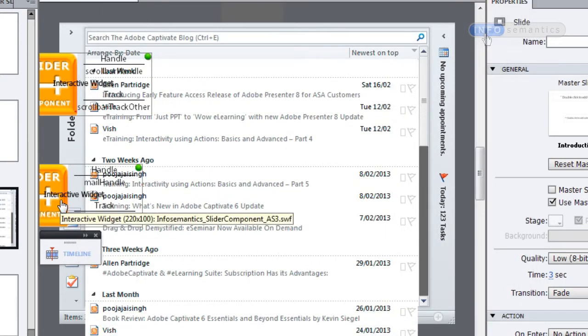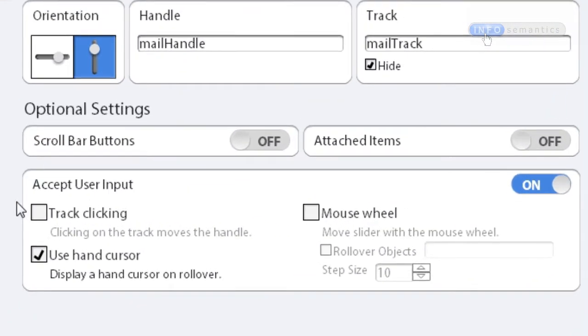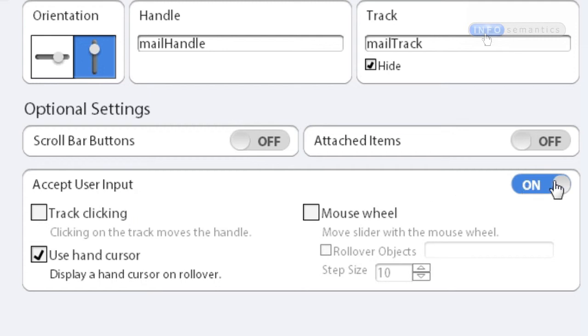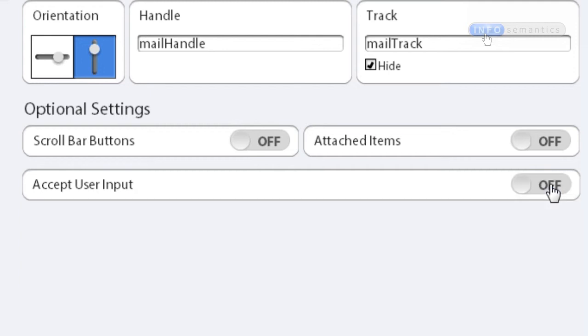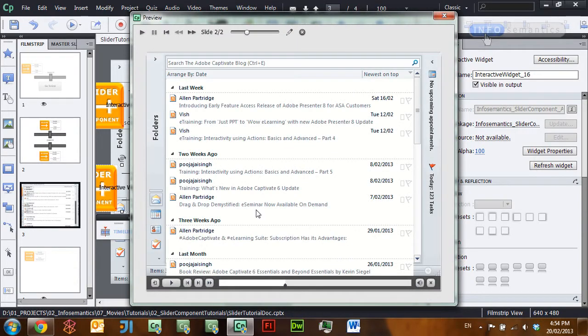We can fix this by going back into the widget. Under the accept user input section, we can turn off user input entirely for this widget using the switch on the right side. Click OK, republish, and now when we try to mouse down on the slider we're not able to drag it — this slider is now only movable by its controlling variable.